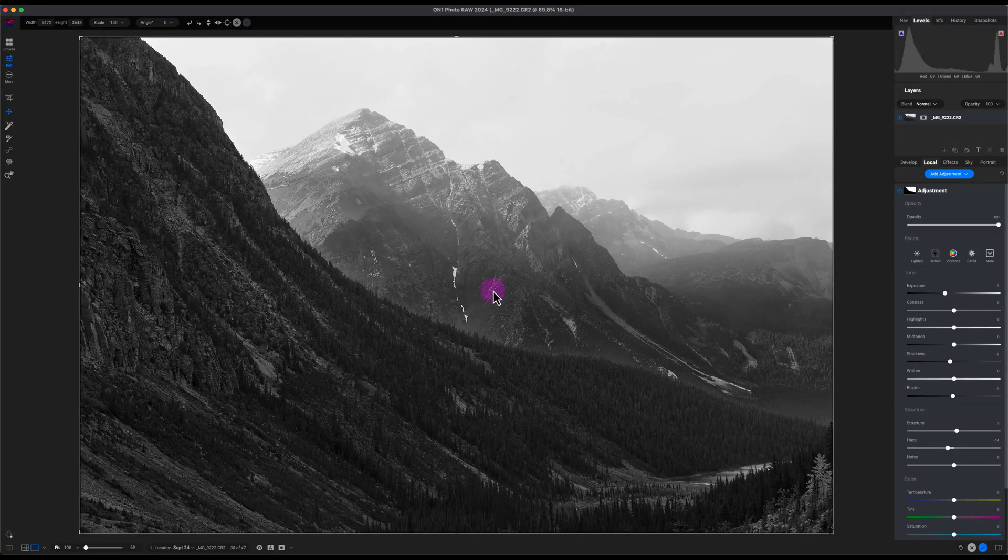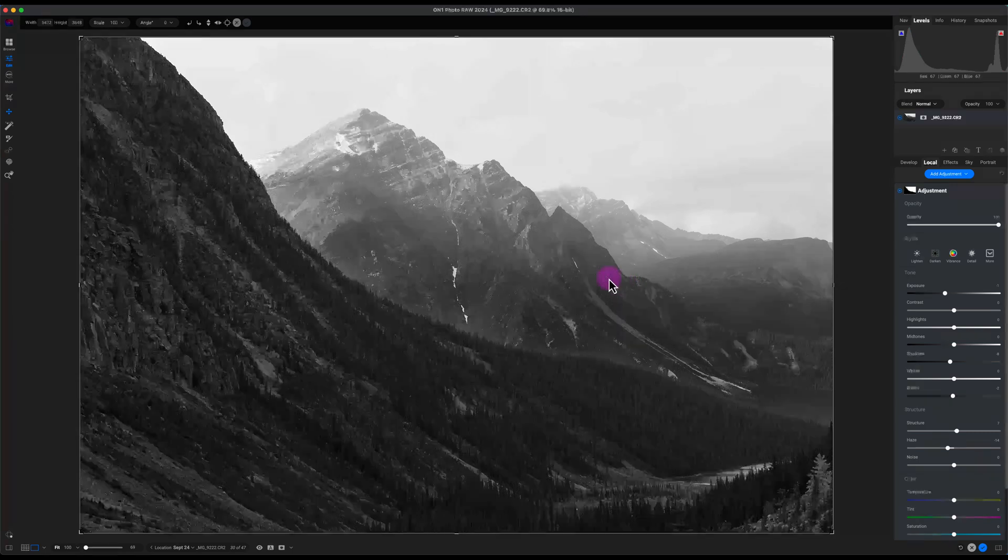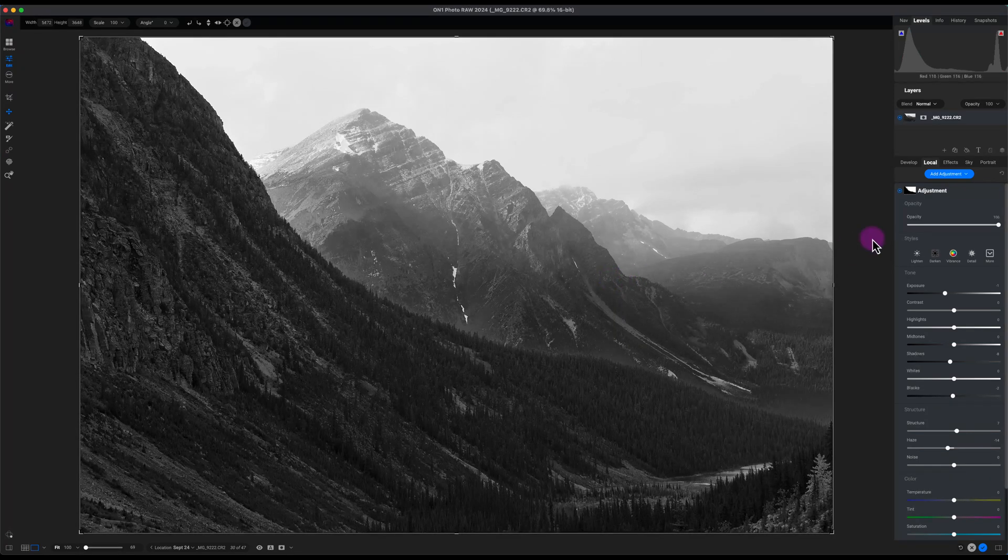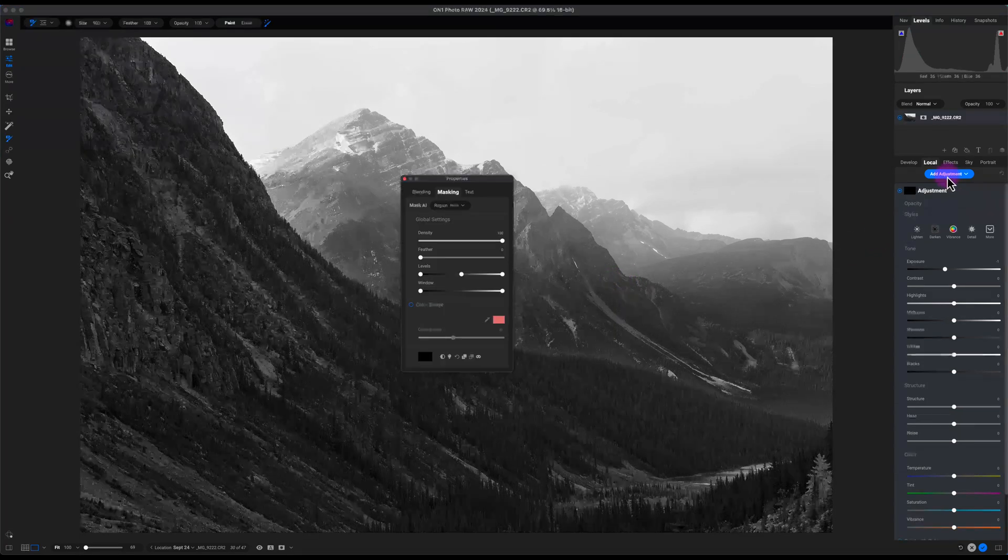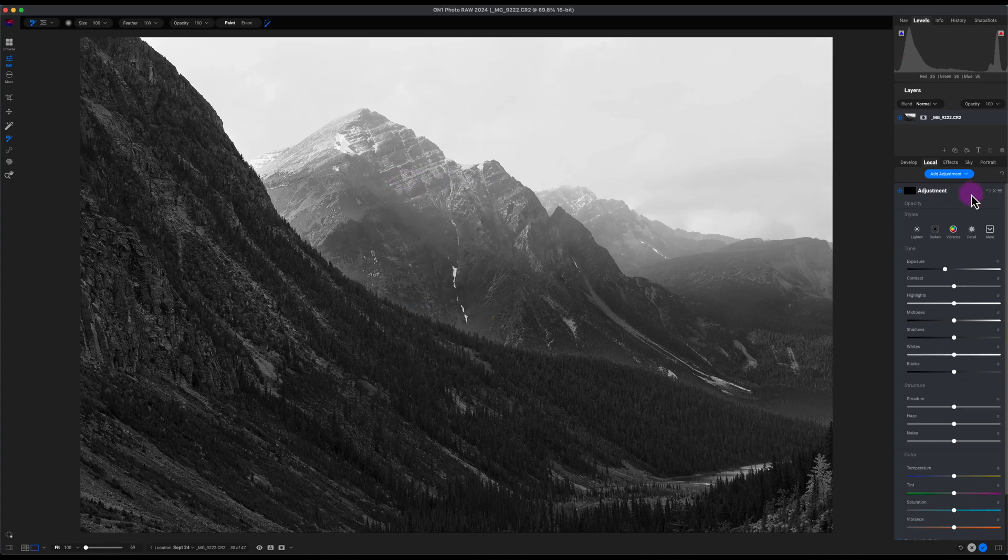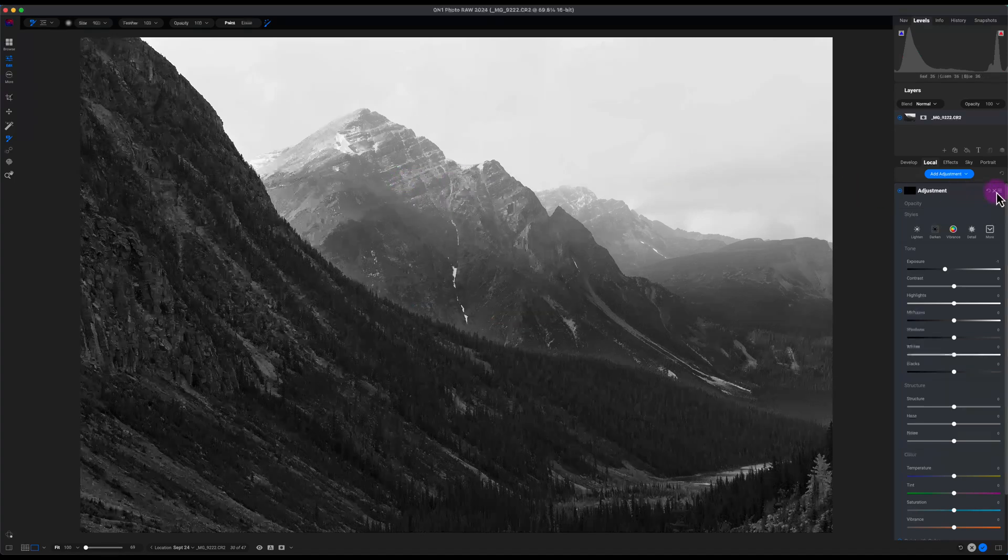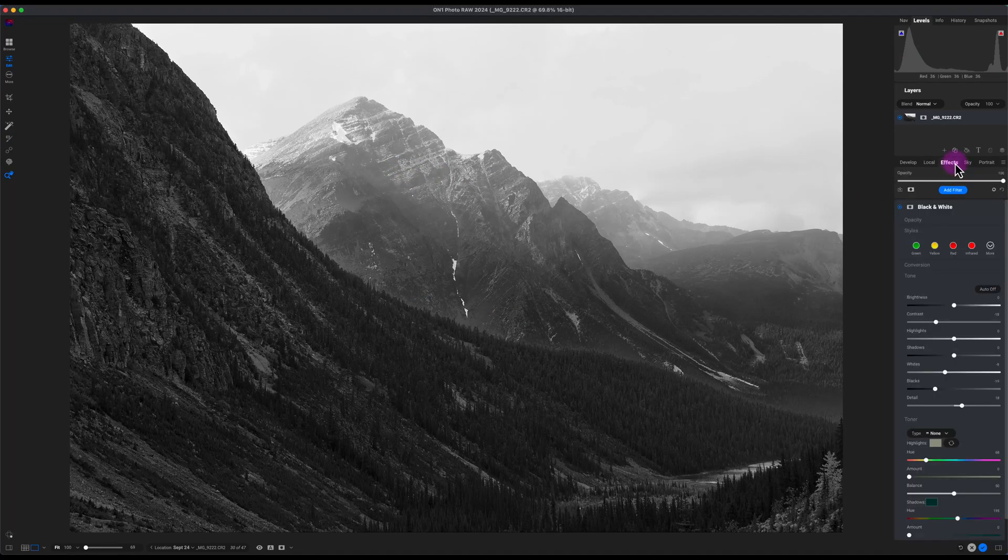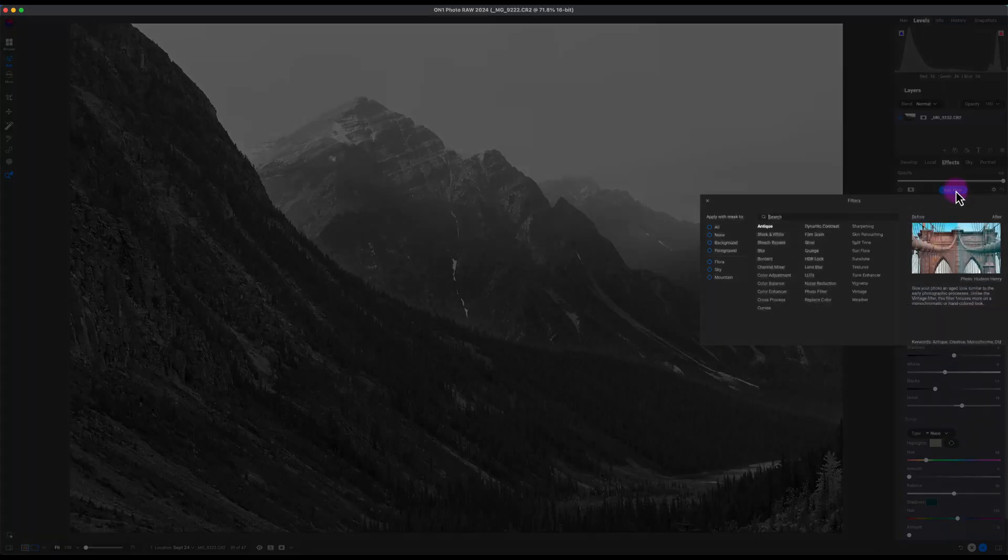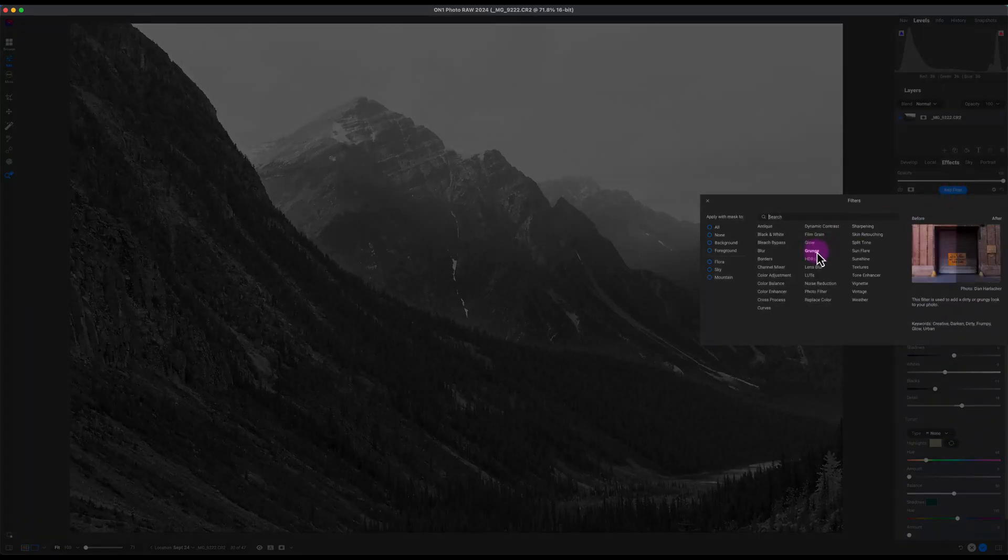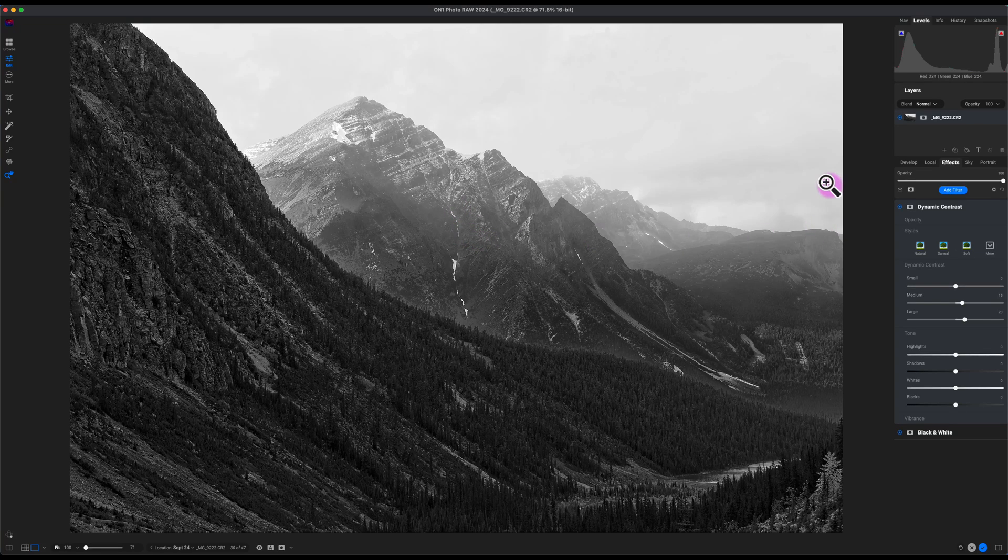Now I want to add a little bit more emphasis to this mountain right here. So what I'm going to do is, actually no, this is the Local tab, so let me delete this, go to the Effects tab, click on Add Filter, and I'm going to go to Dynamic Contrast, so I got that here.